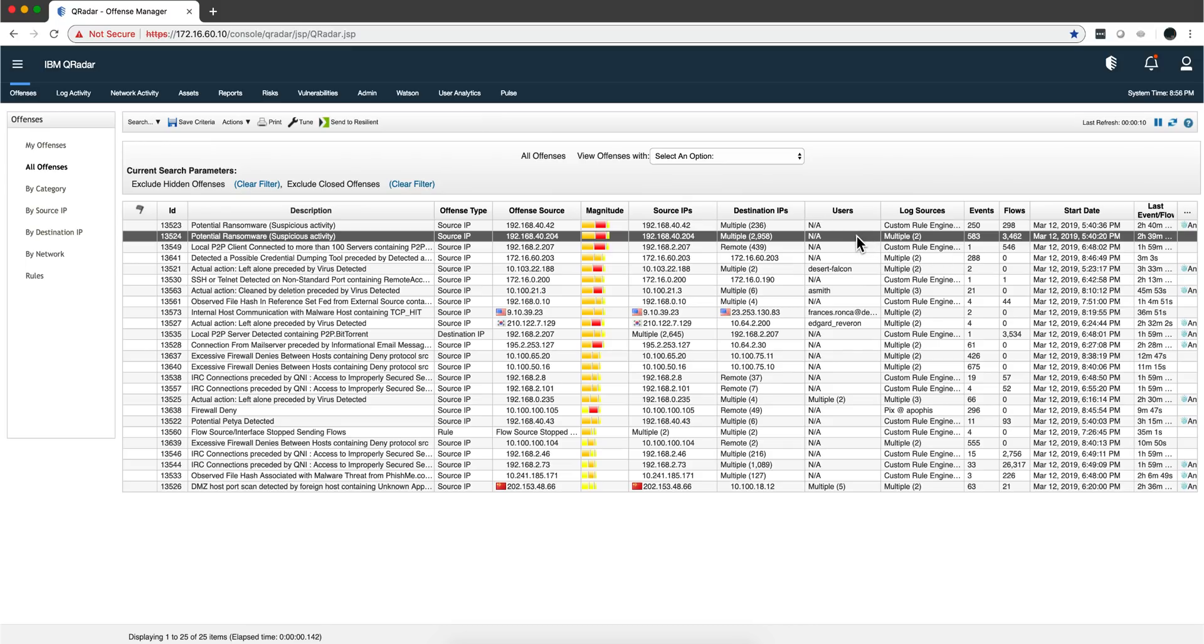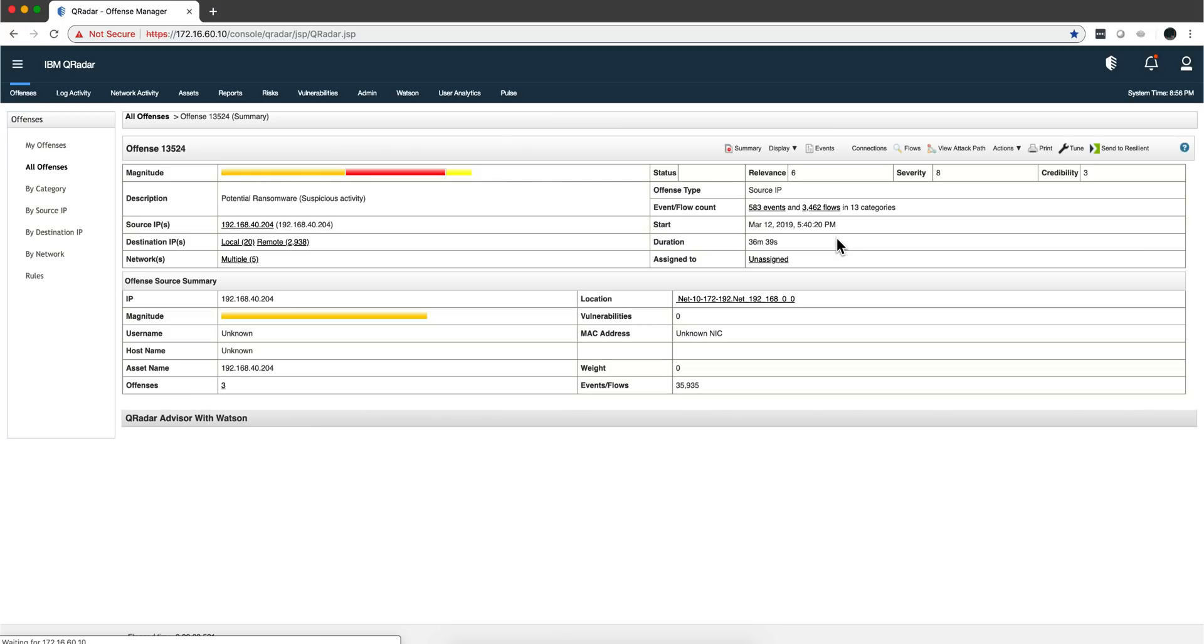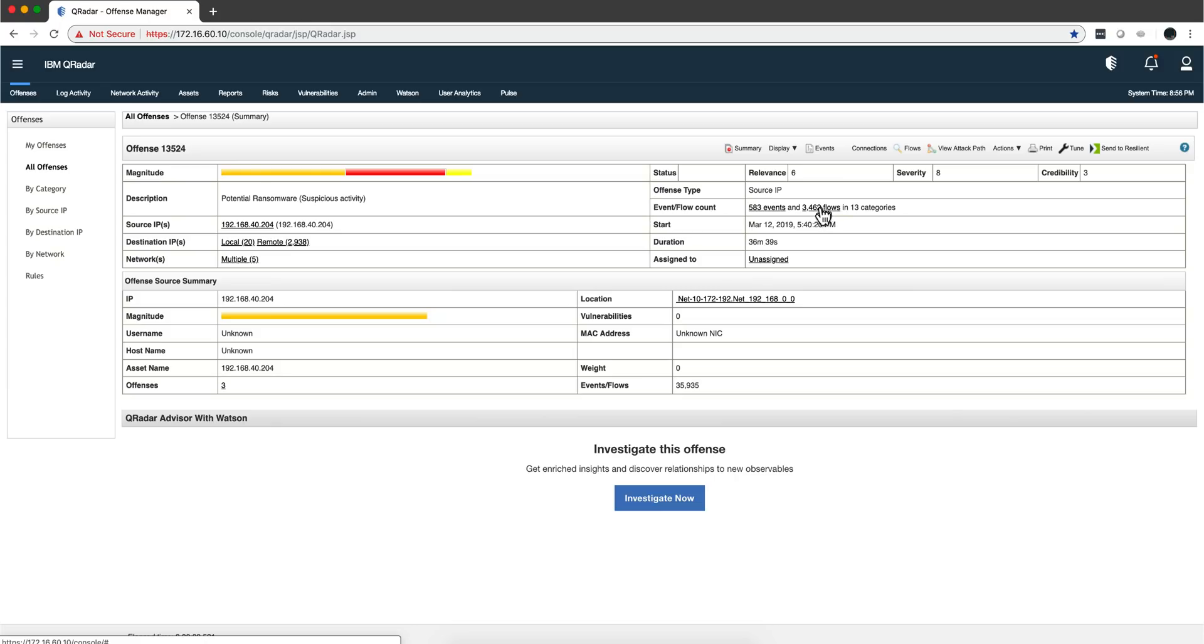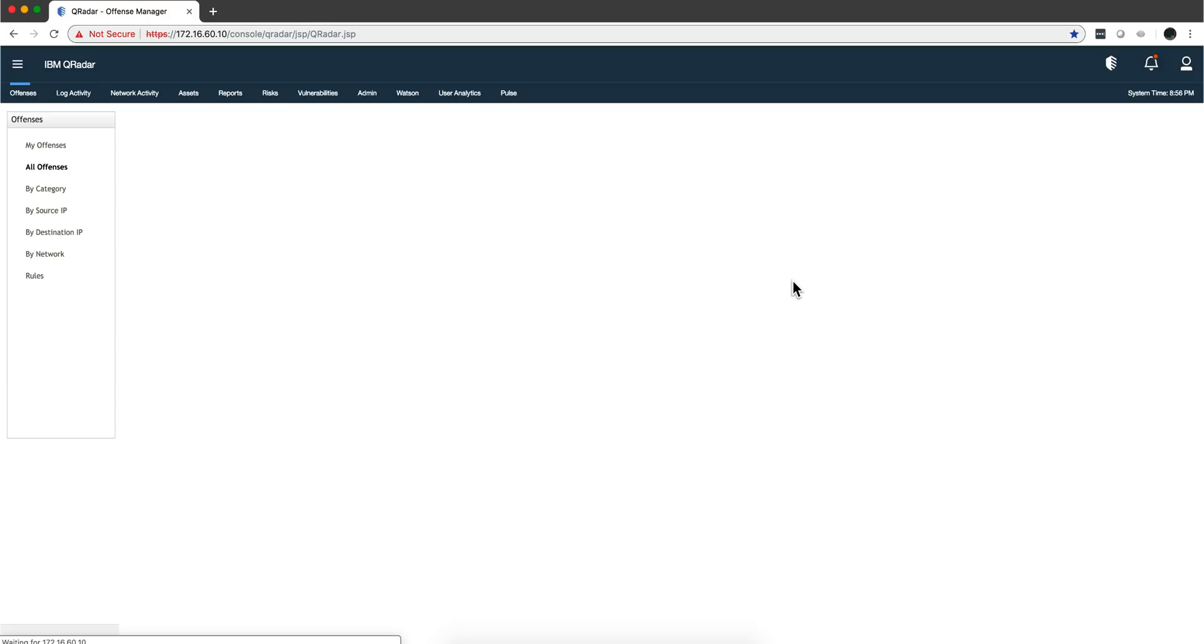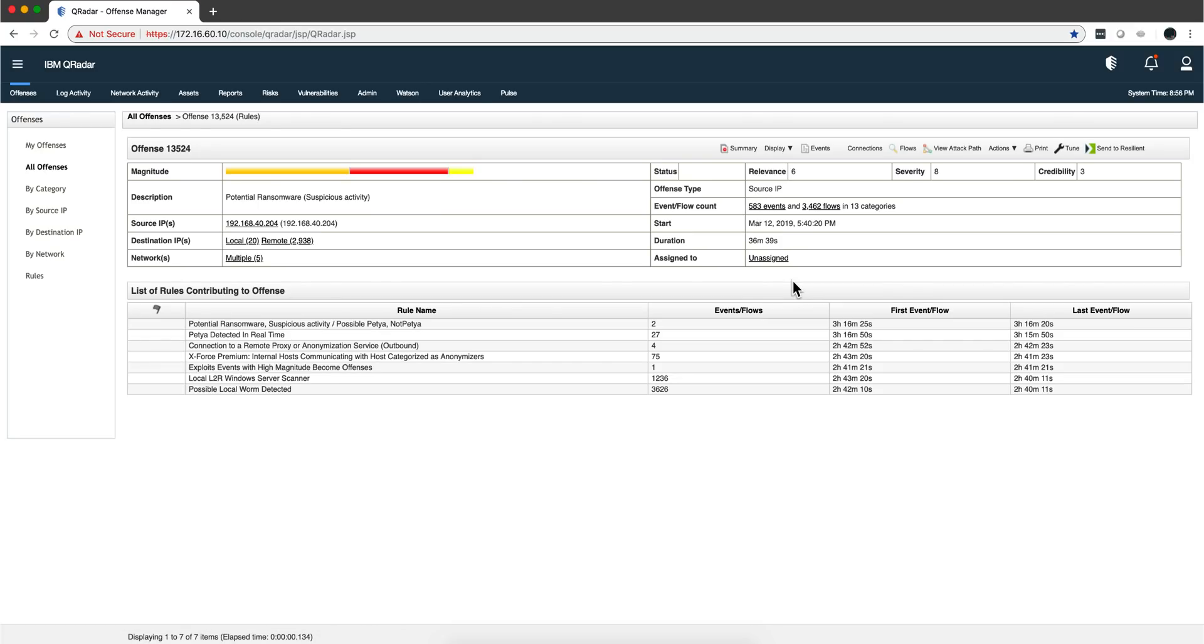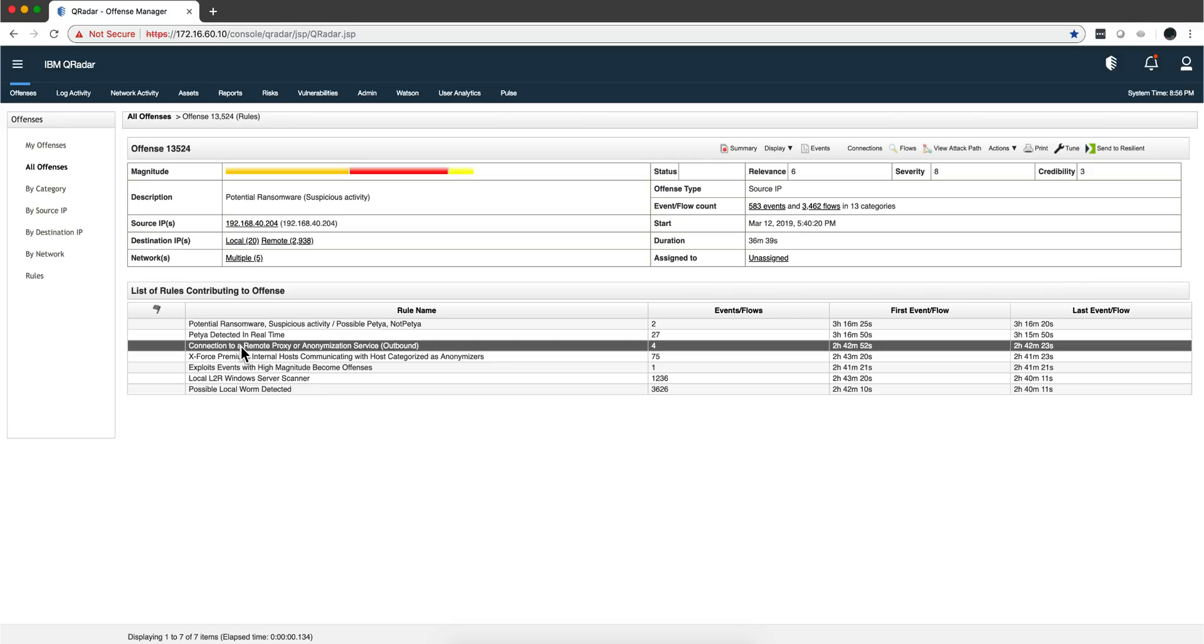Let's take anyone in here, for example this one. It's actually going there, as you see there's a bunch of events and even more flows. If we display the rules that actually contributed all together into this, some of them come from flows. This one for example, connection to a remote proxy.